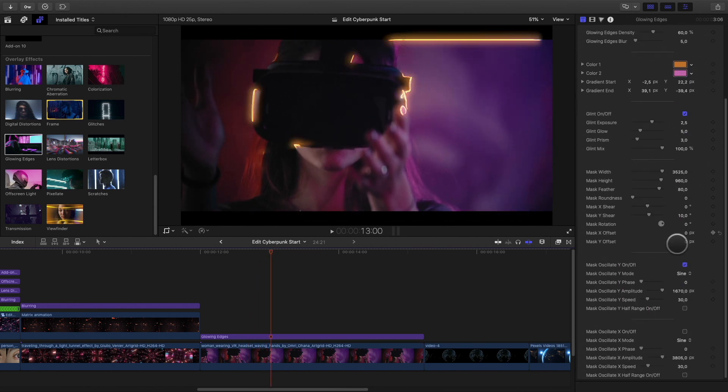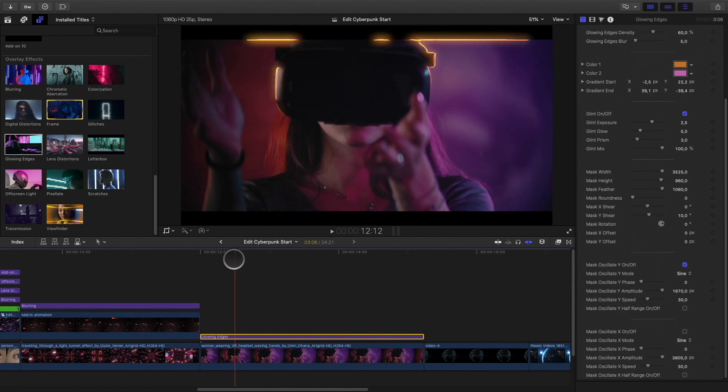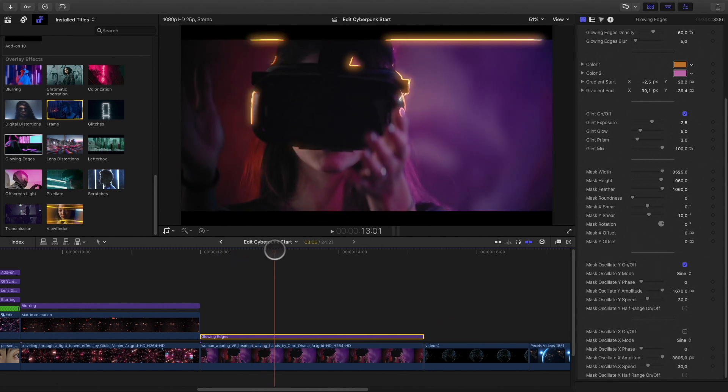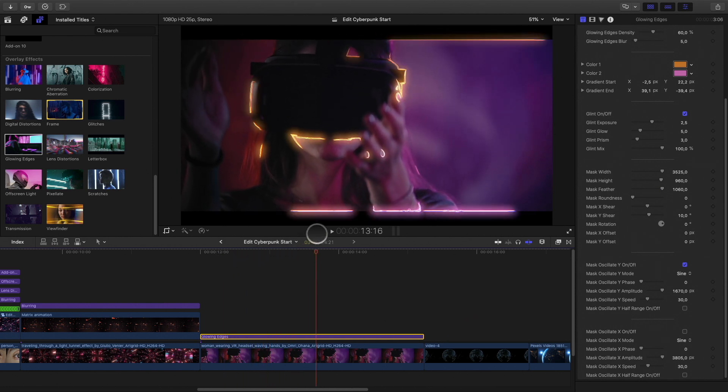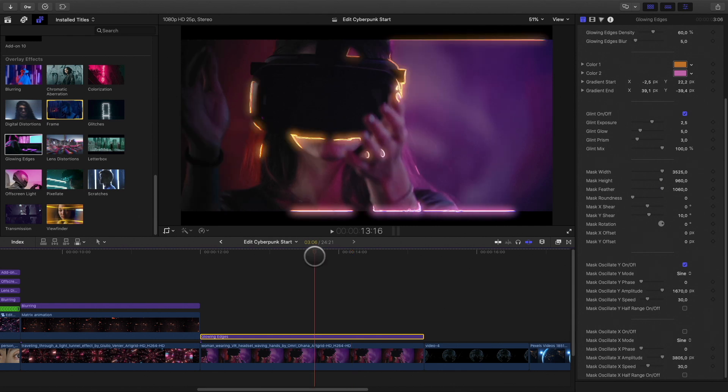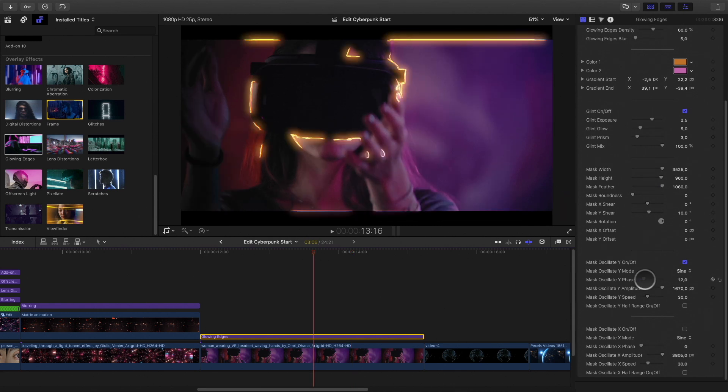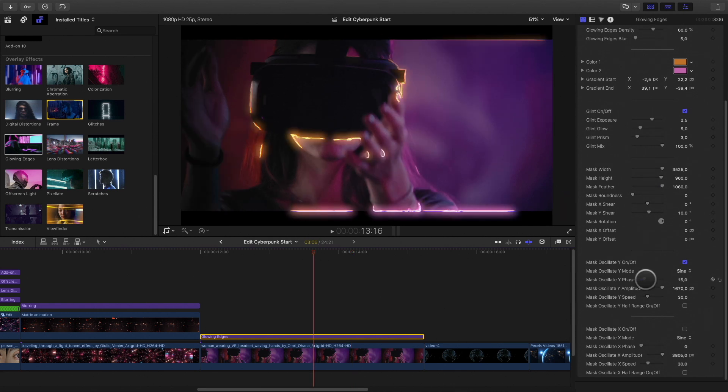As I'm using the mask mode, I can modify the size of it to add or reduce glowing elements. You can fine-tune the oscillate parameter to modify the animation of the glowing effect.